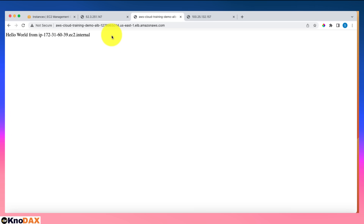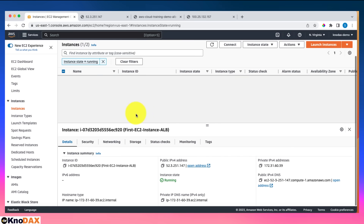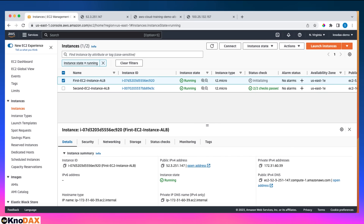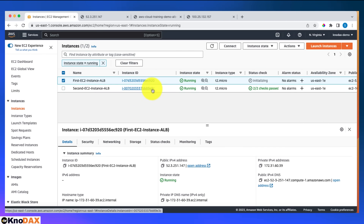That's it for this lecture. We learned how to set up an Application Load Balancer. We created two EC2 instances, set up a target group with both instances, and saw how the load balancer directs traffic between them. An important note: when you stop and restart an instance, the public IP address changes, but the private IP address remains the same.